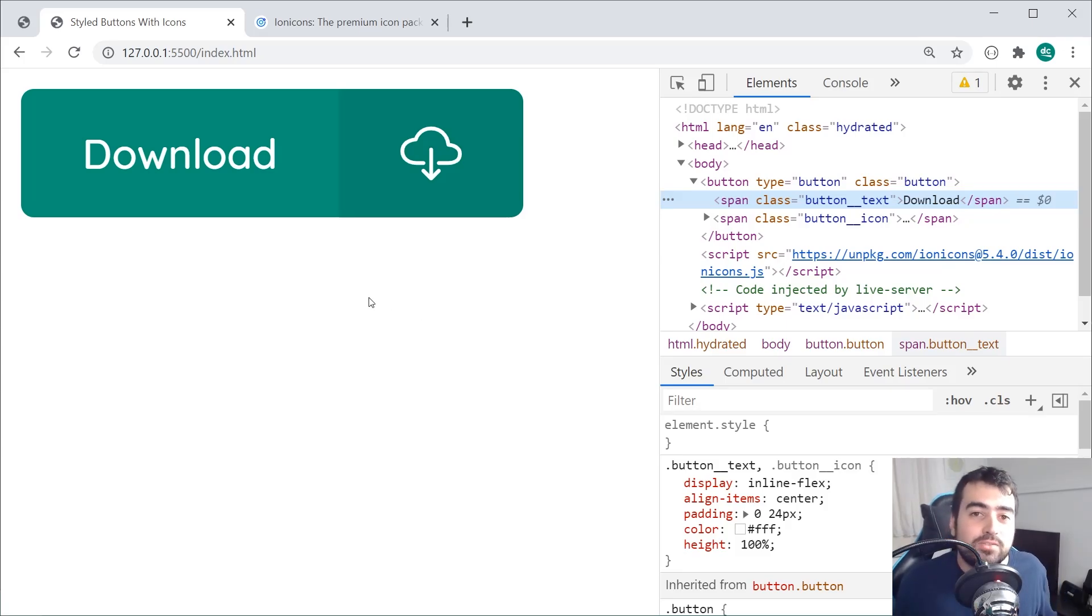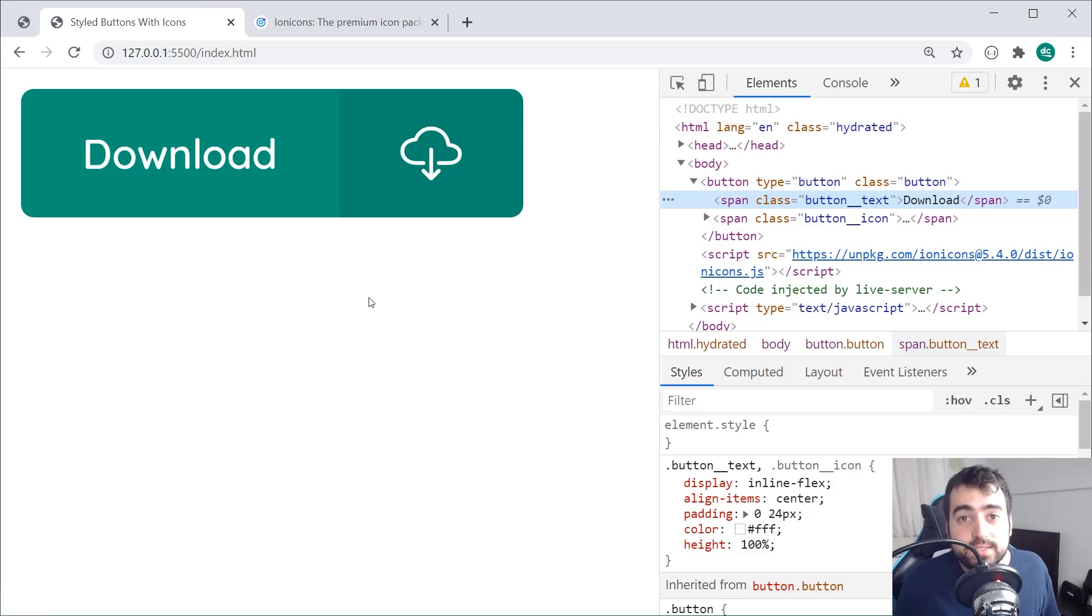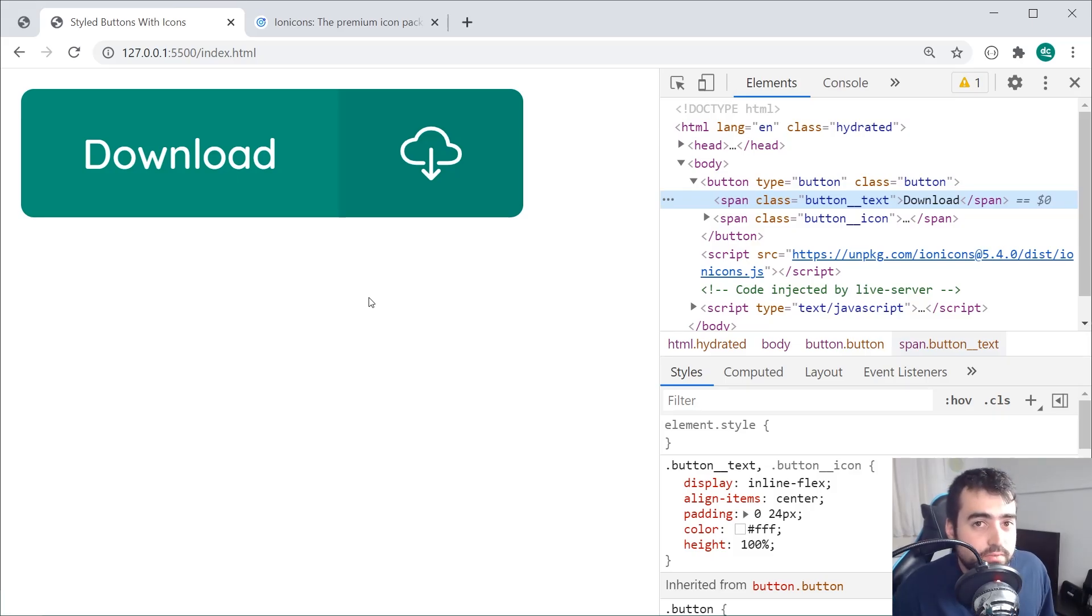So that is how to create your button using HTML and CSS. Thanks for watching guys, and I'll see you in the next video.